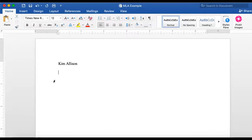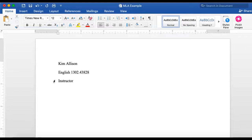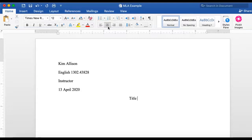I write my name in the upper left-hand corner, then put in English 1302, one of my sections, the instructor, and today's date — which is the day, month, and then year. Then we have a title. This is where your title would go.